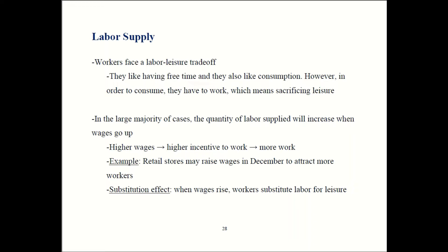Retail stores face a big surge in demand around the holidays. People want to go shopping for Christmas, and in order to manage all that, the firm has to hire additional workers to work the checkout stands and restock shelves. In order to attract those additional workers, what they have to do is increase their wages. By doing so, that causes more people to be willing to work during the holidays, and that's how that market can function.